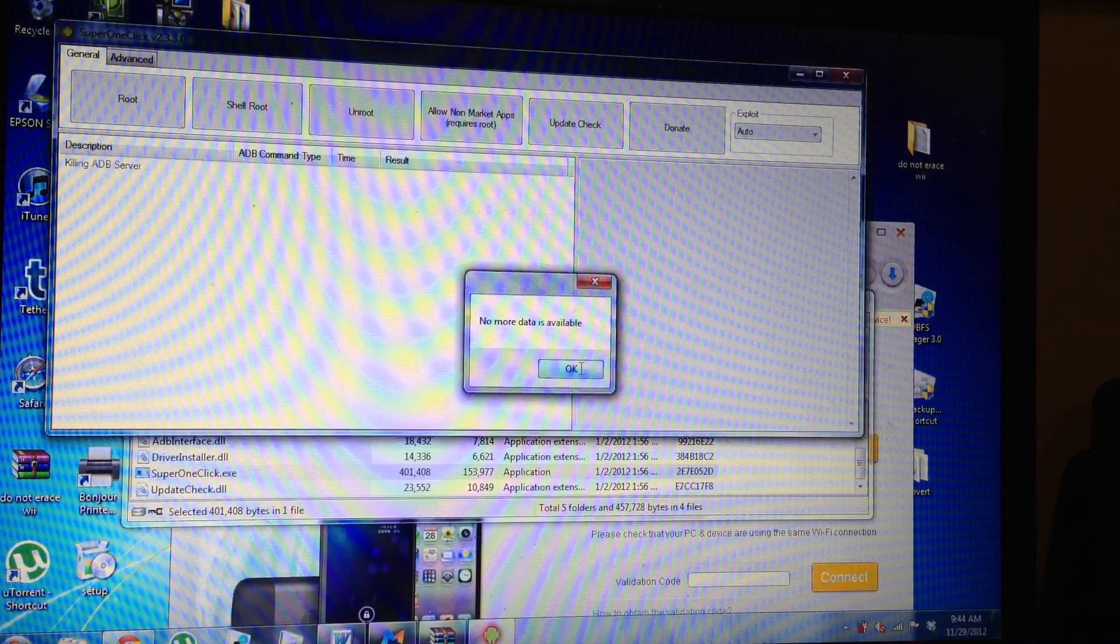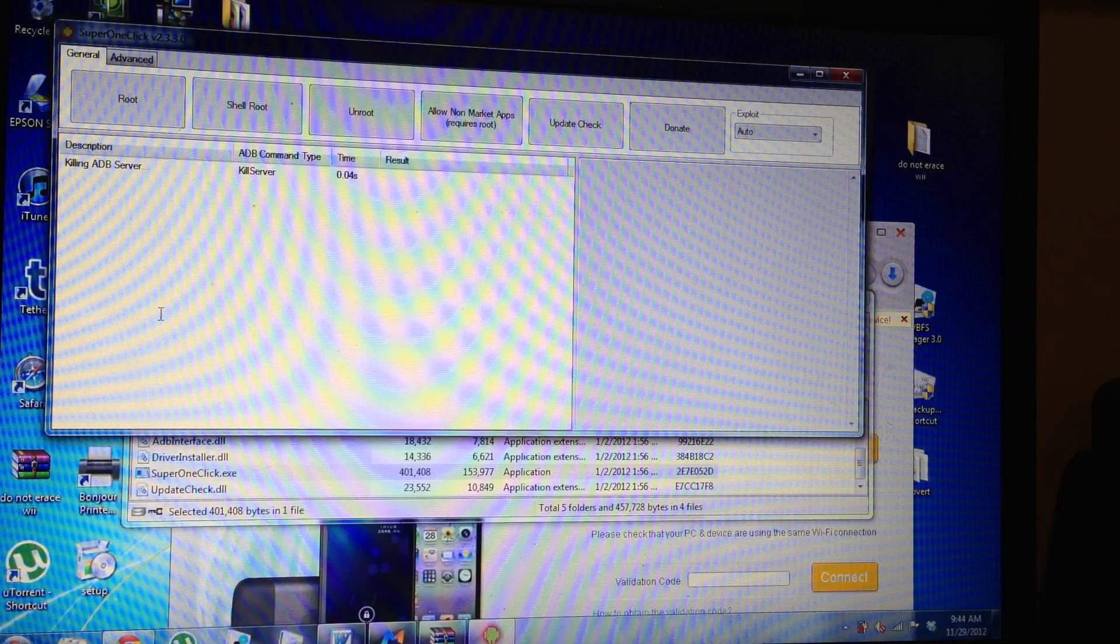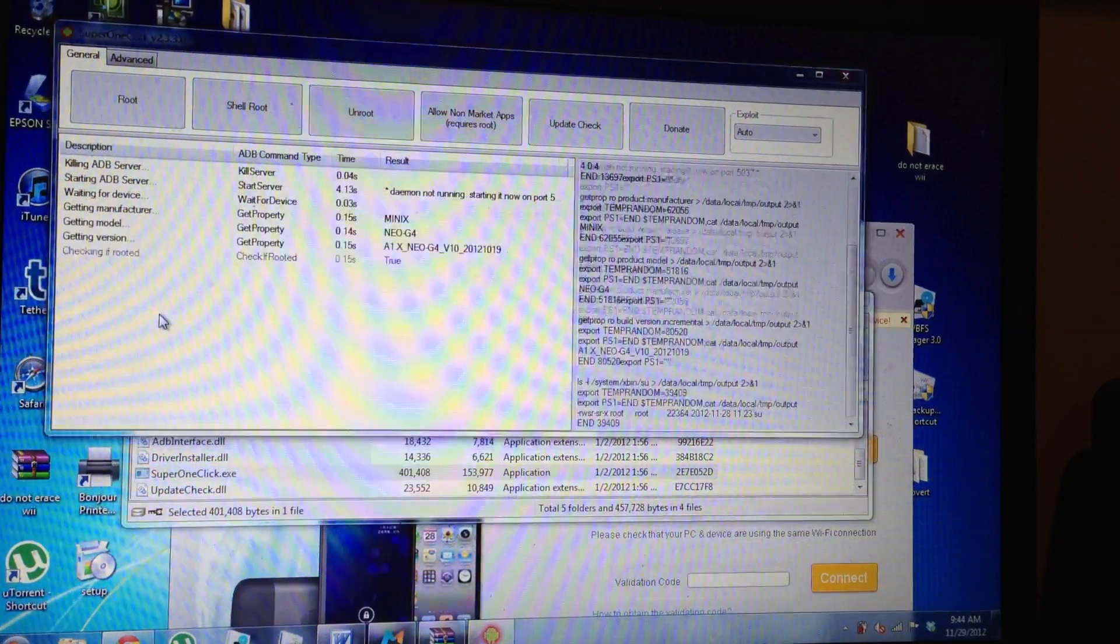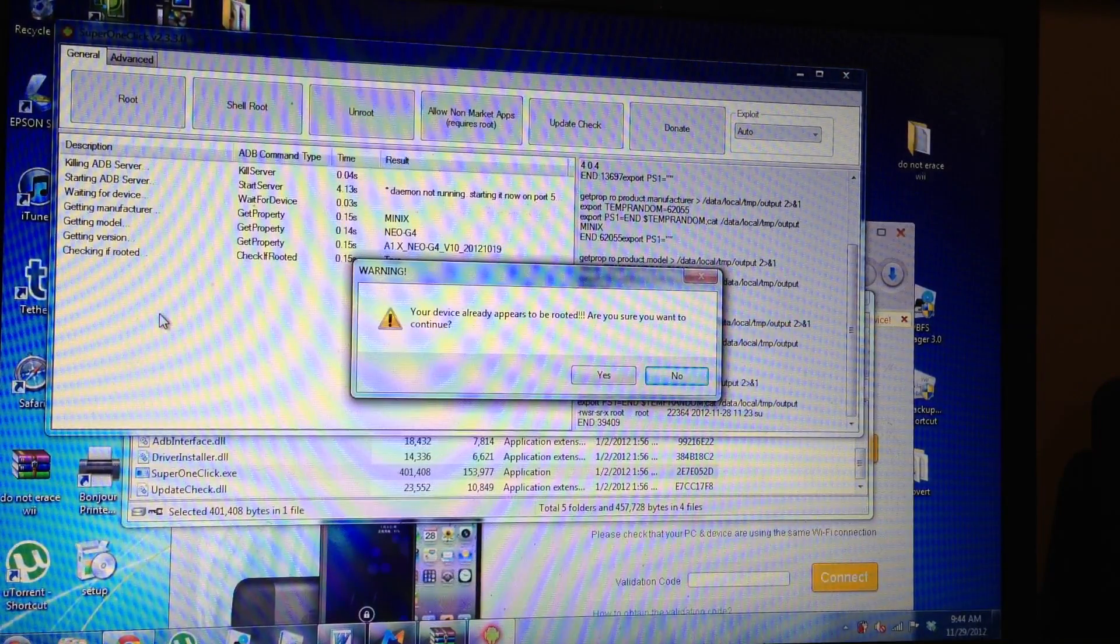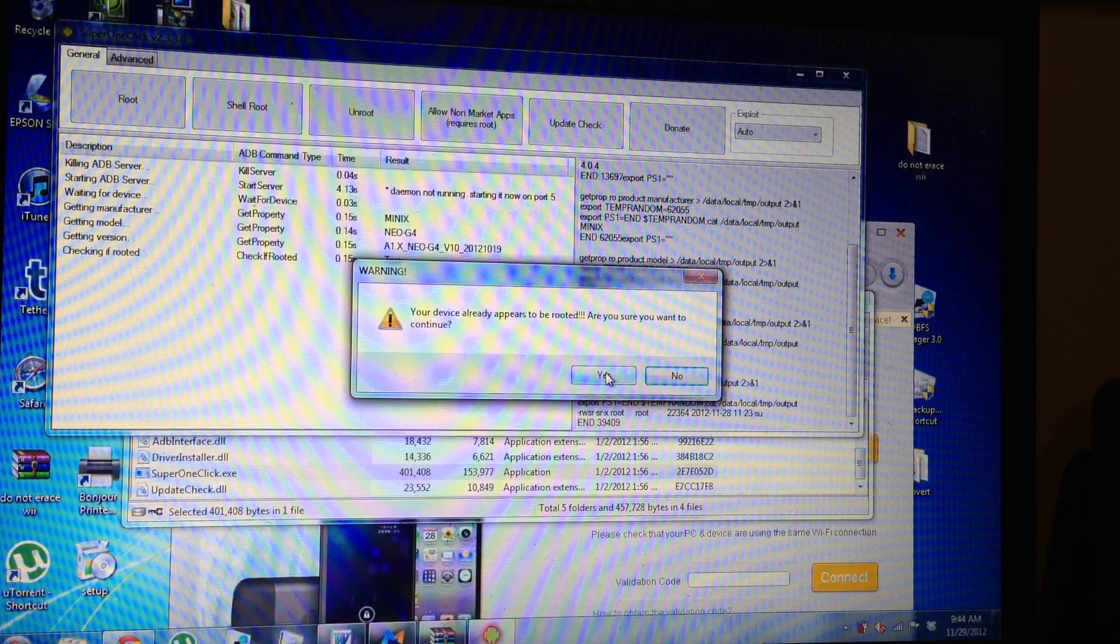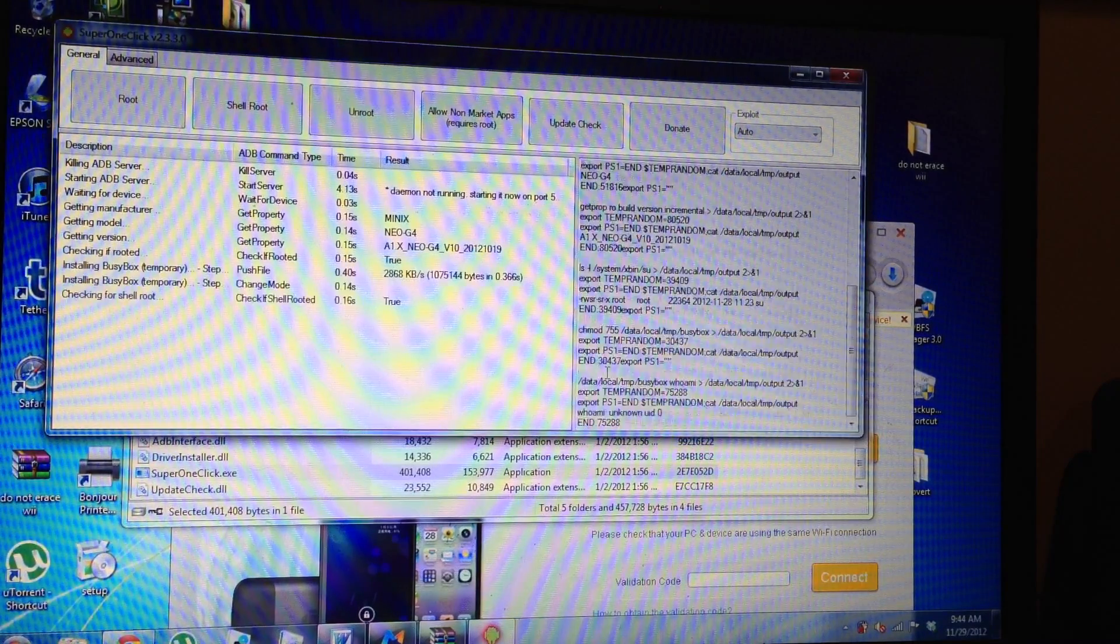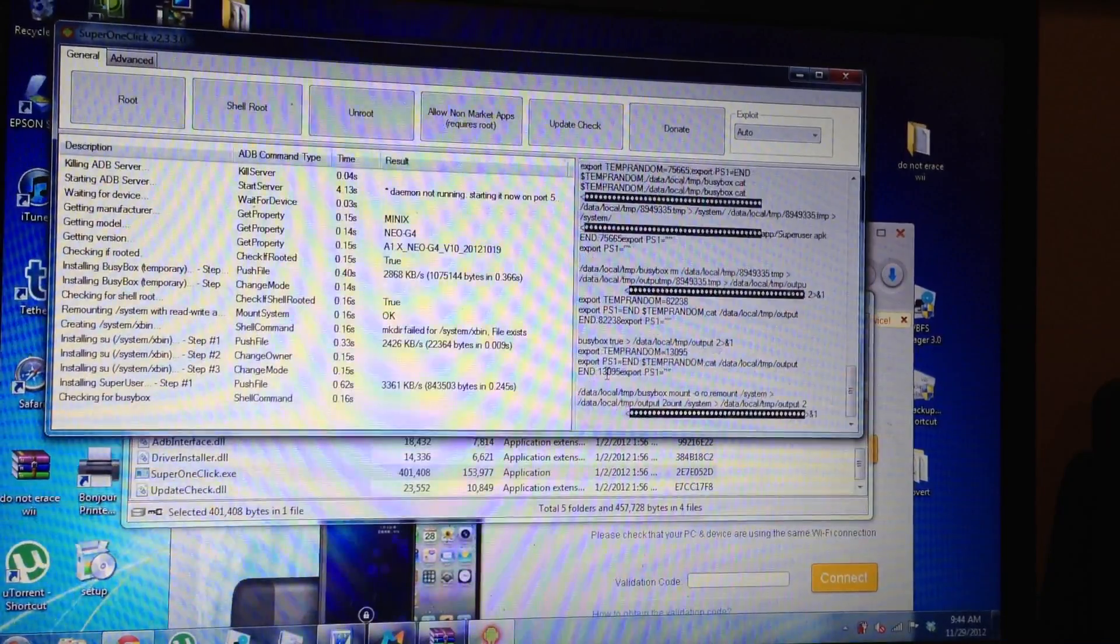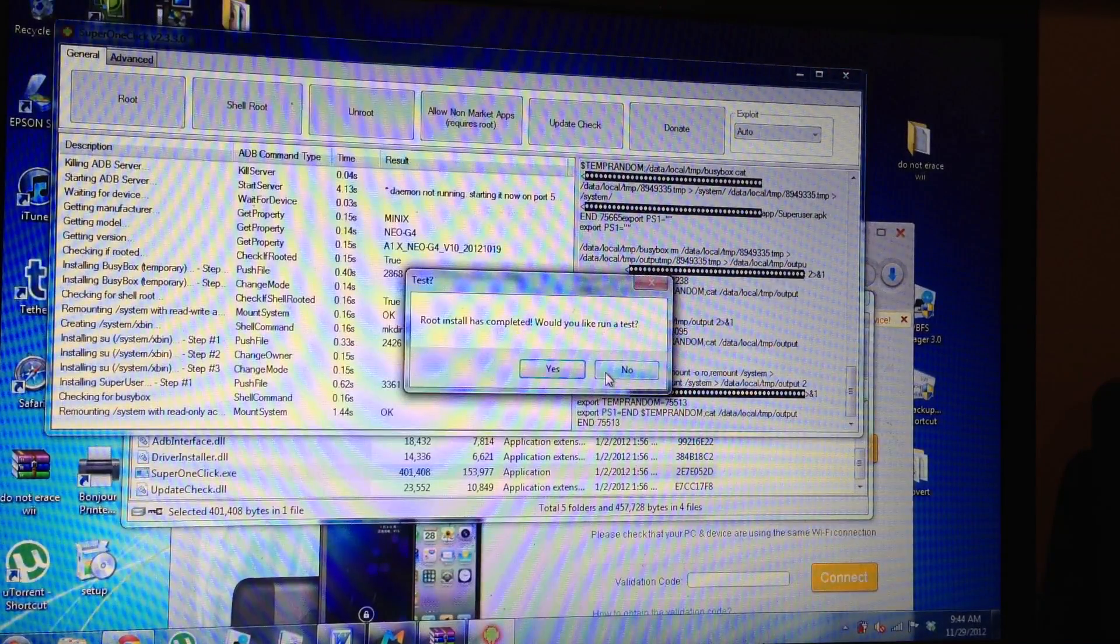So now watch what happens. It's going to run and it's actually going to root your device. Now this message appears only because I already rooted this device, but you're not going to get this. You're going to get a whole bunch of drivers loading and then it's going to run through its course.